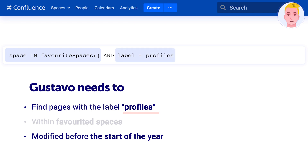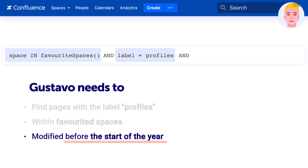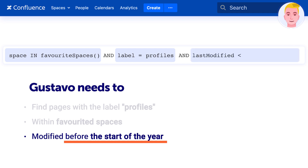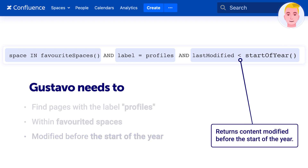Add the final AND. The next part needs to specify that the results should only show pages that were modified before the start of this year. Type lastModified and a less-than sign. Next, add the startOfYear() function. Using the less-than symbol shows only content modified before the start of the year.